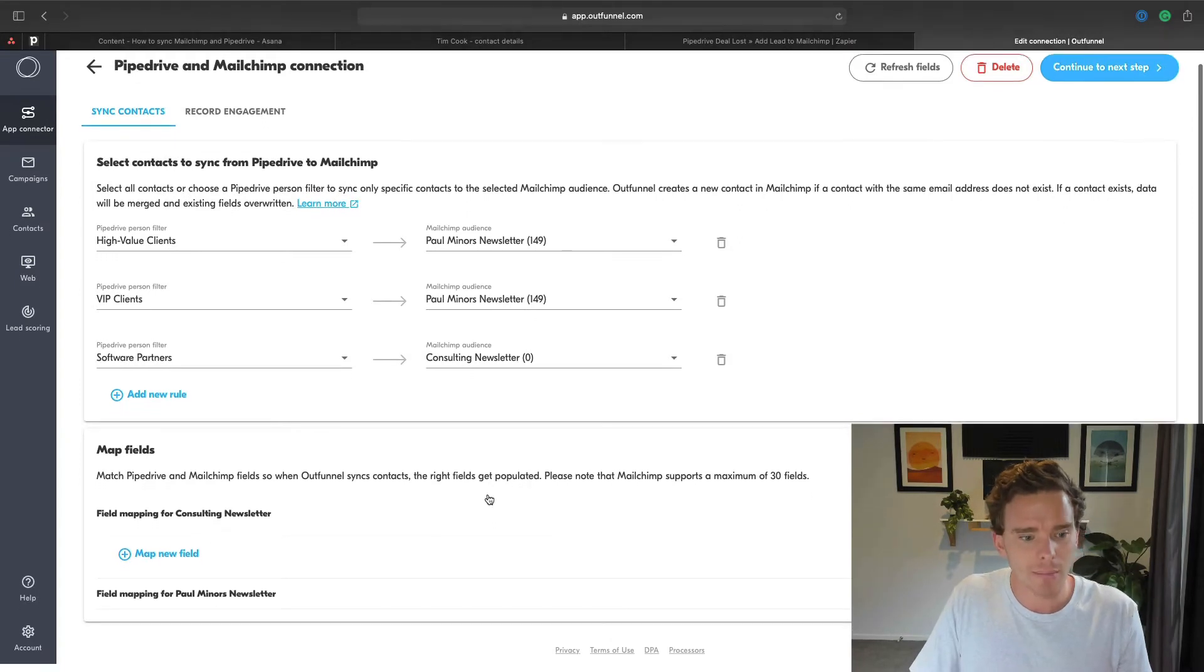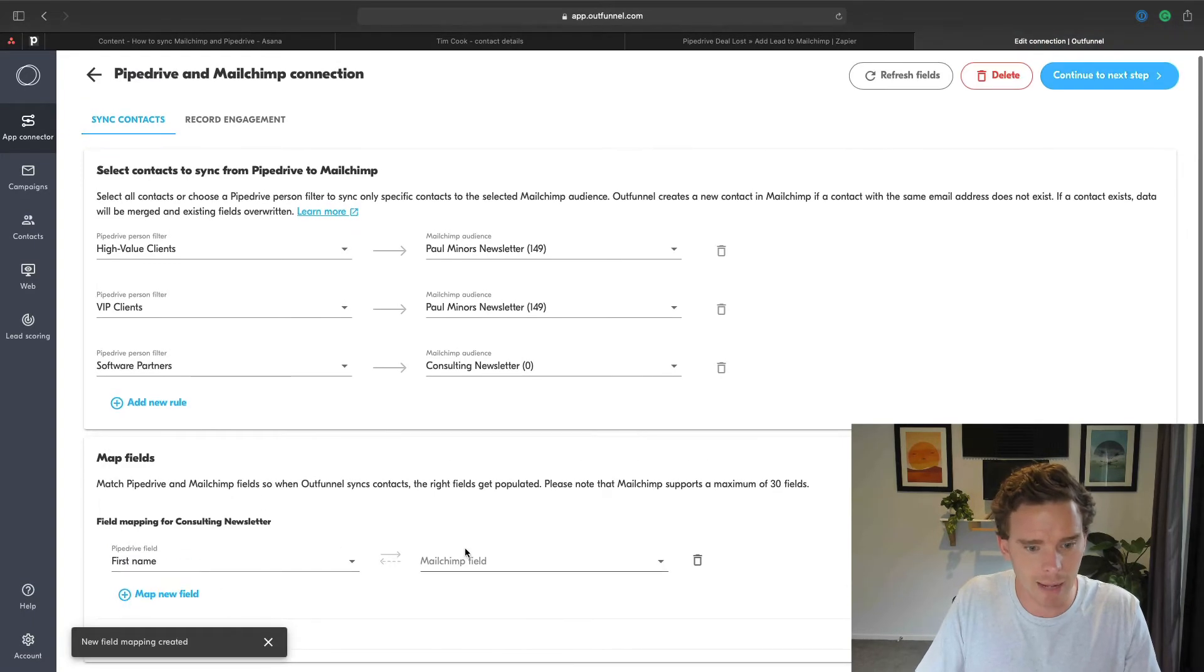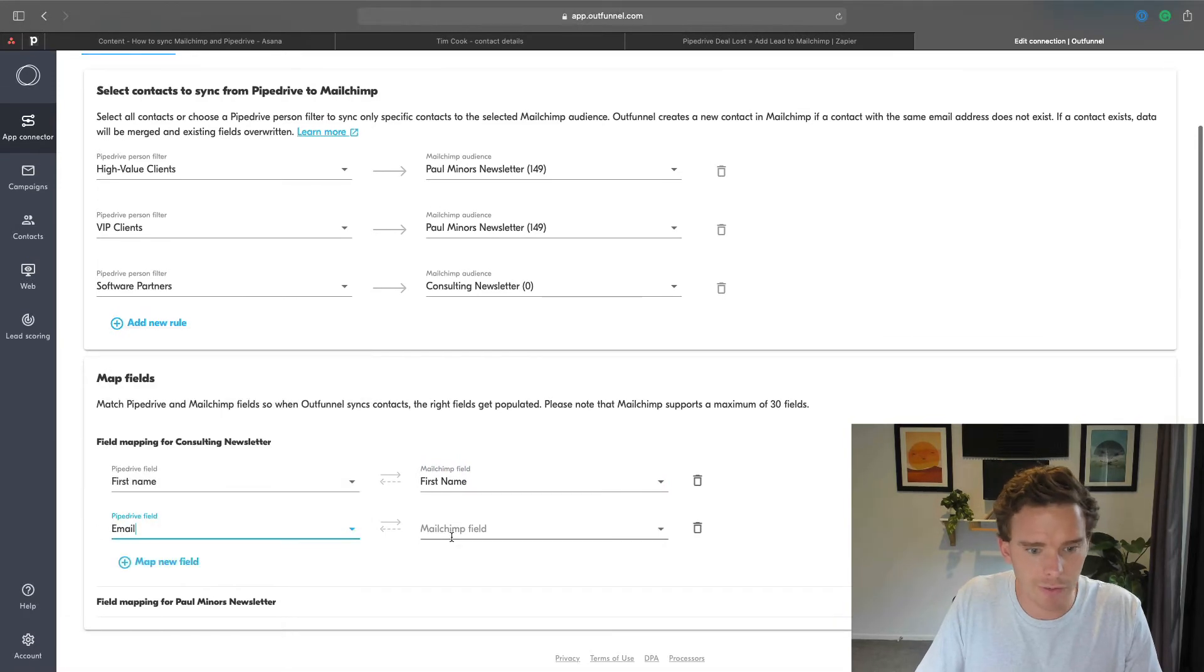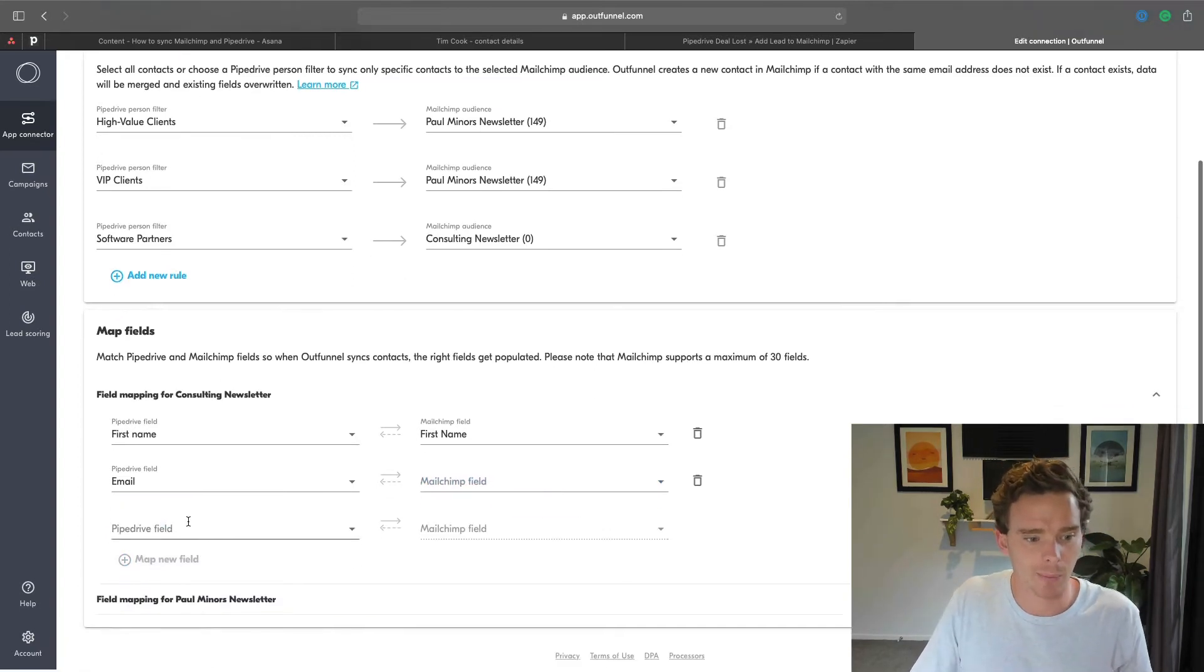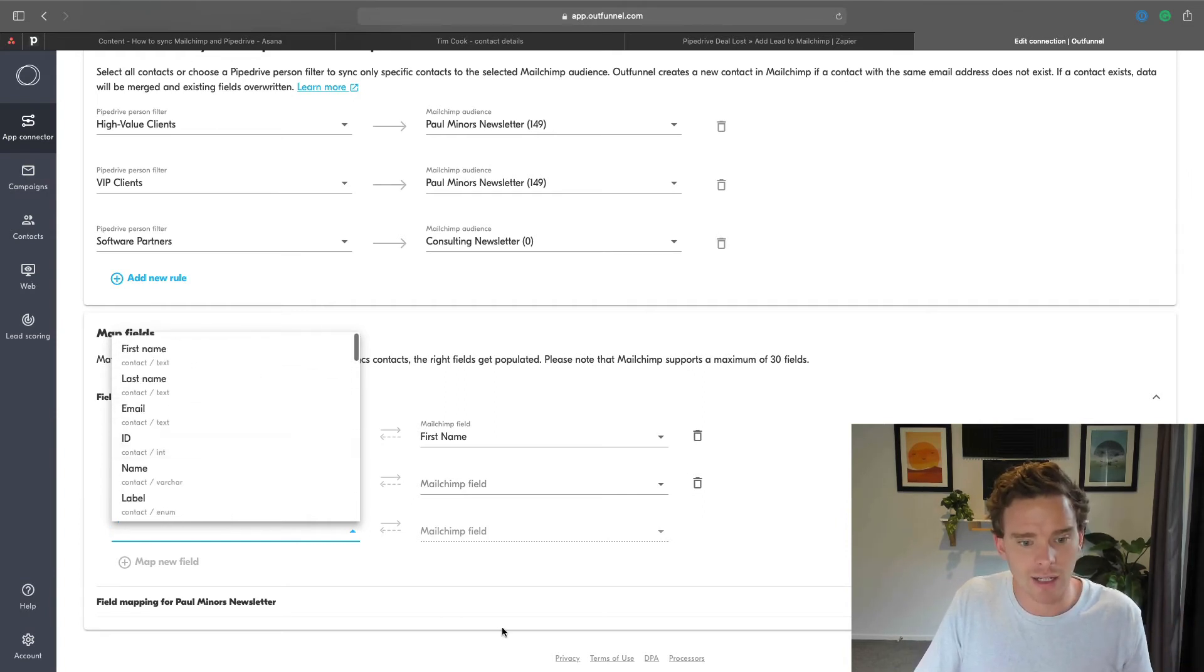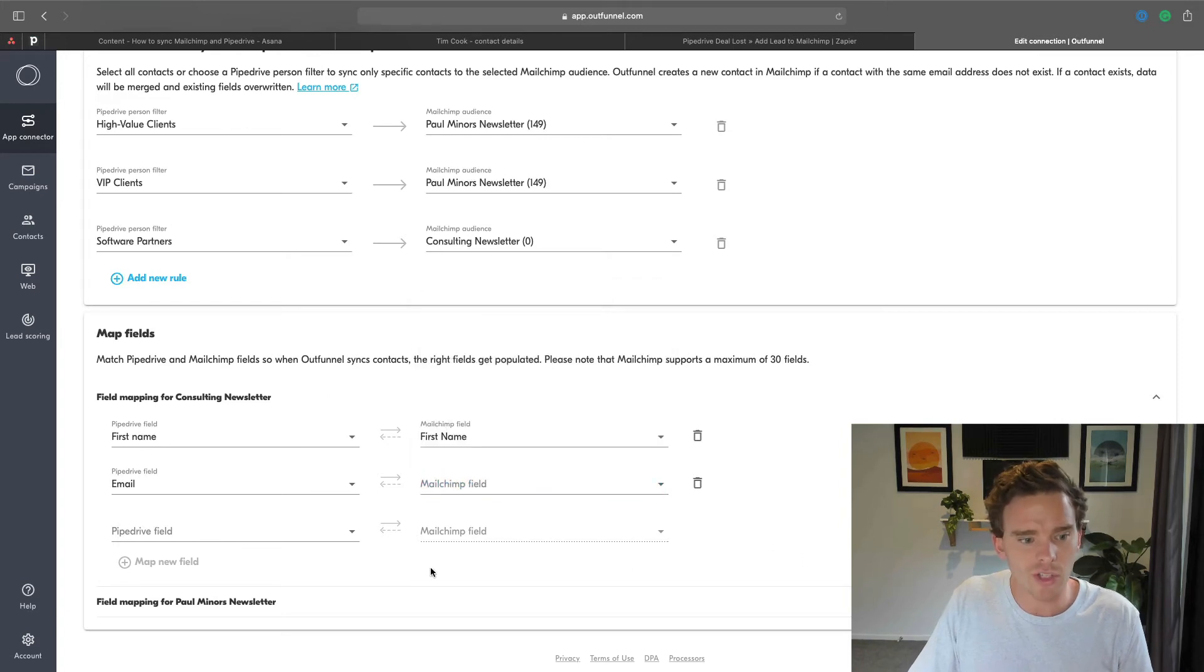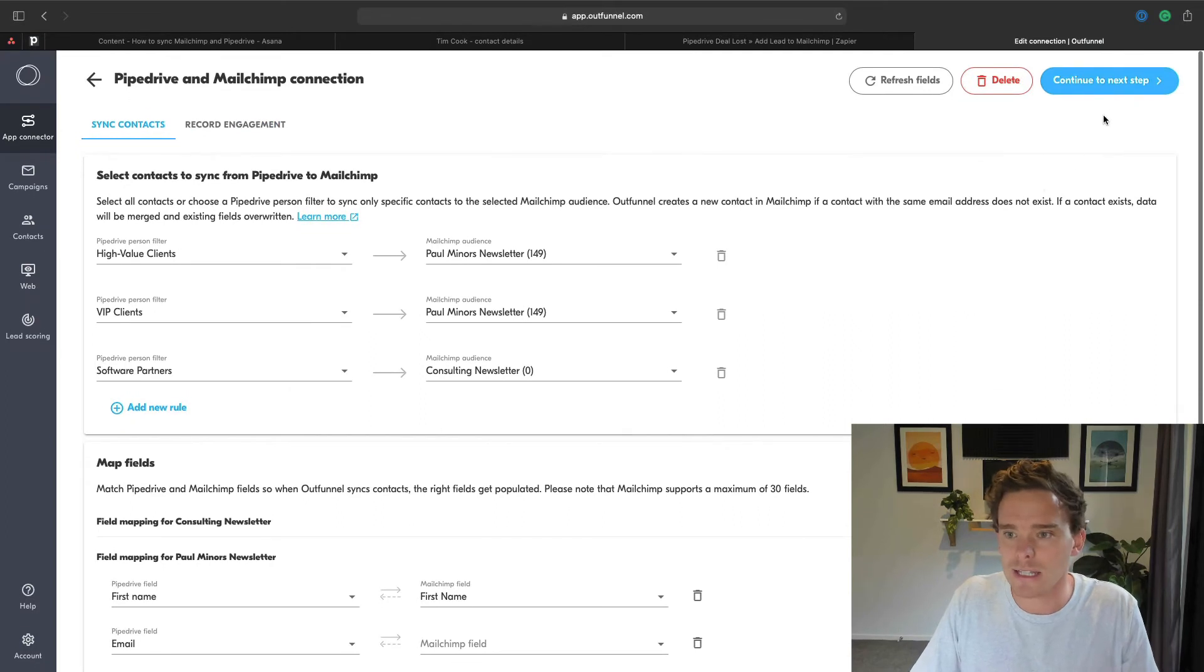Then I can map my fields. So I can tell OutFunnel, take the first name field and map it to MailChimp's first name. Take the email field, map that to email and basically any of the custom fields that I have in Pipedrive. So I've got things like labels, job titles, company name, things like that. I can map to specific fields in MailChimp if I want those to be used in my MailChimp account for some reason. So I can do all my field mapping in here. So let's continue to the next step.